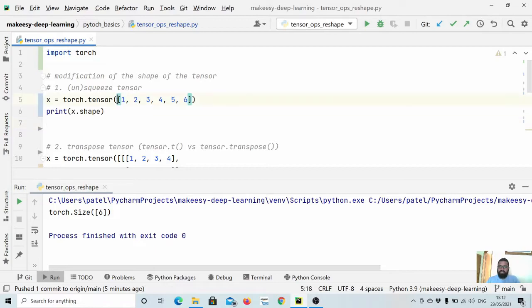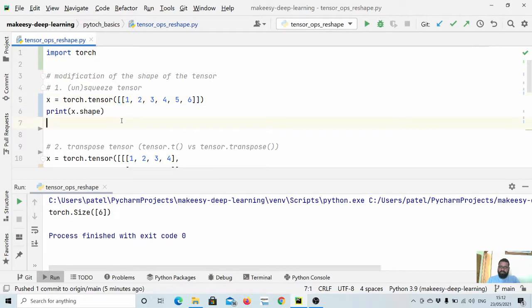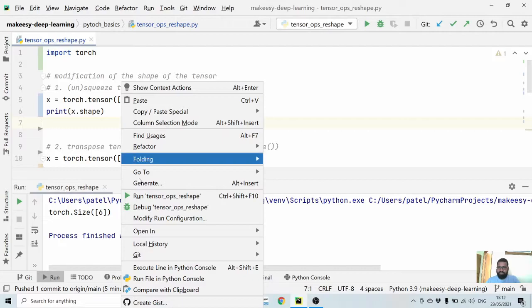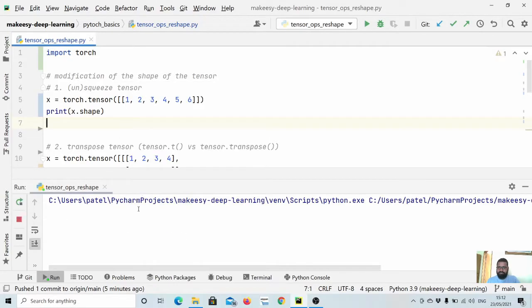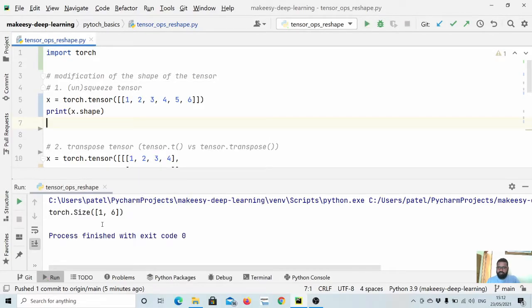Now I will add a further dimension, which will make it 1 cross 6. Let us run and see it — you see, it is now 1 cross 6.